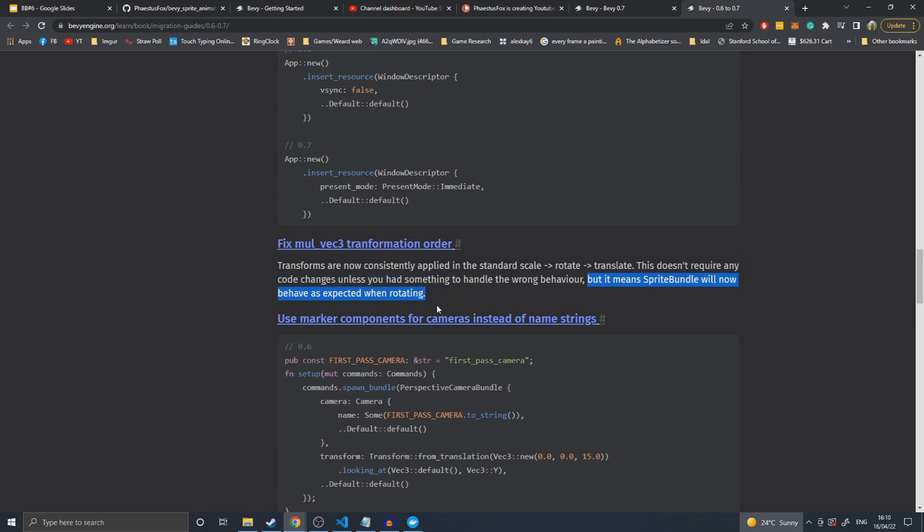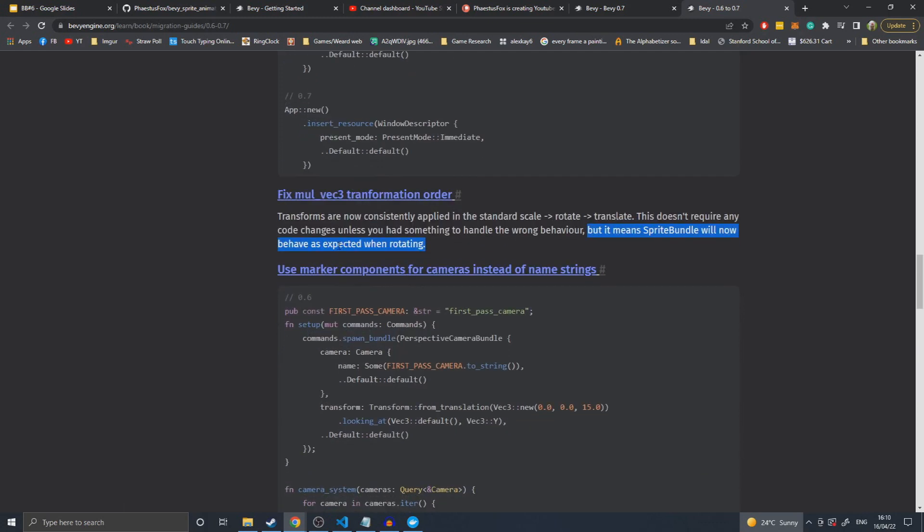It means sprite bundles will behave as expected when rotating. I'm assuming it was probably doing translation and then rotation, which meant that if you moved a sprite off-center it would rotate not around its pivot point anymore. It moves and then rotates, which would result in it not working properly - it would move along the y-axis and then rotate into the v-axis. That was an issue.